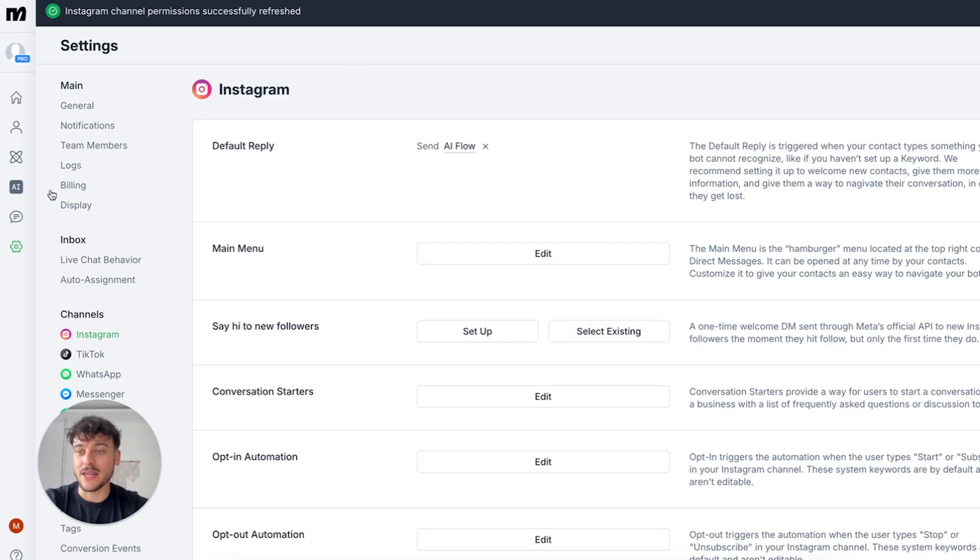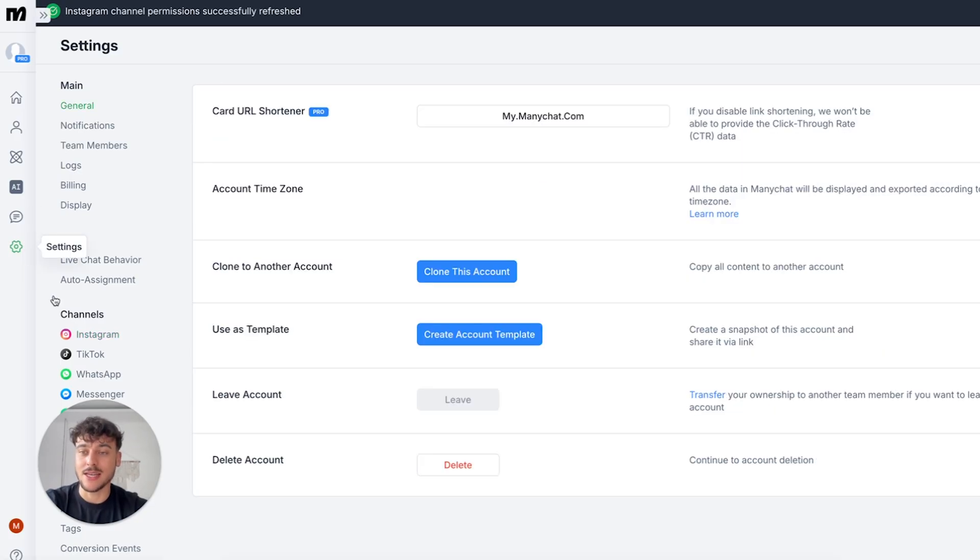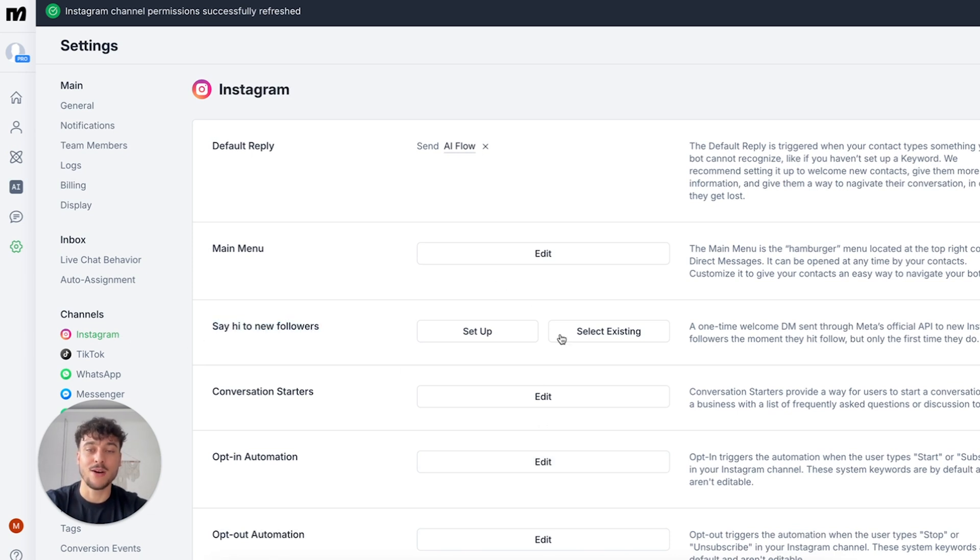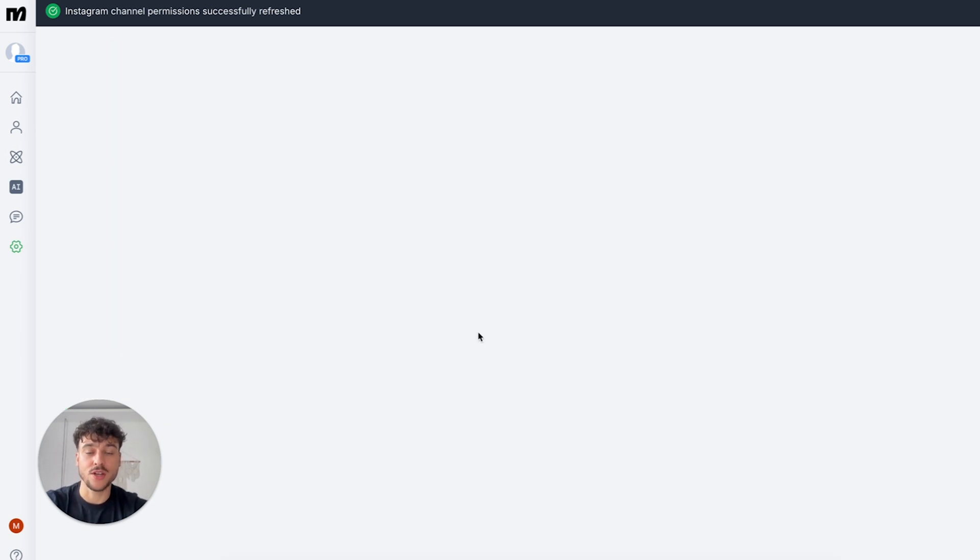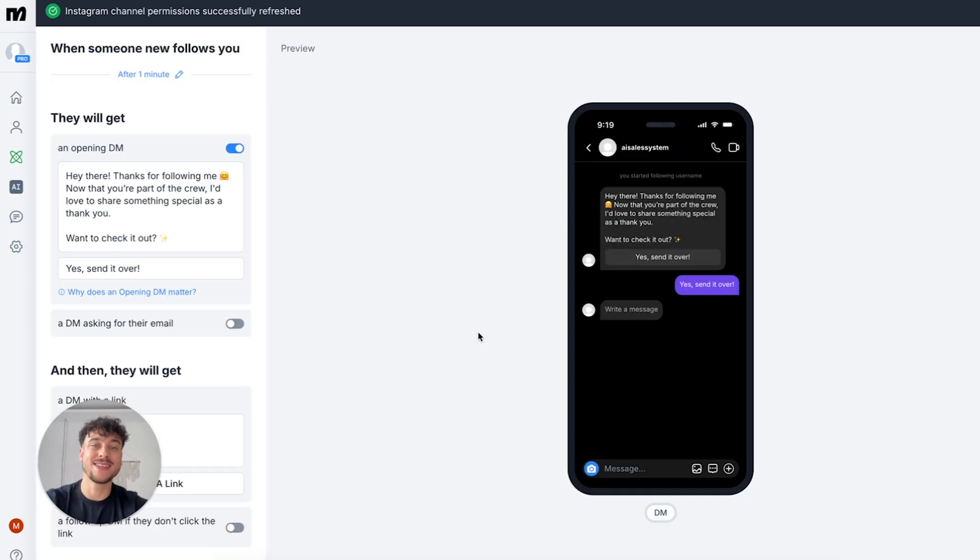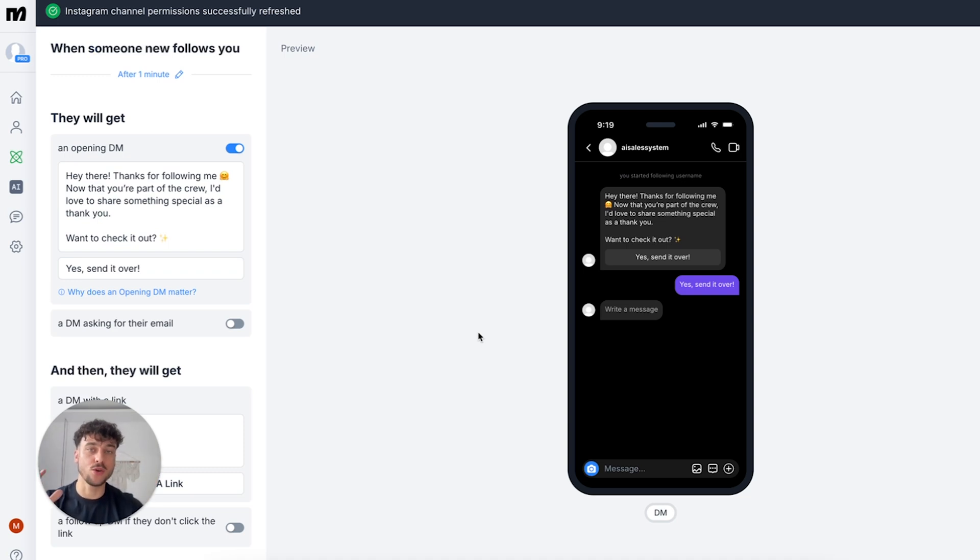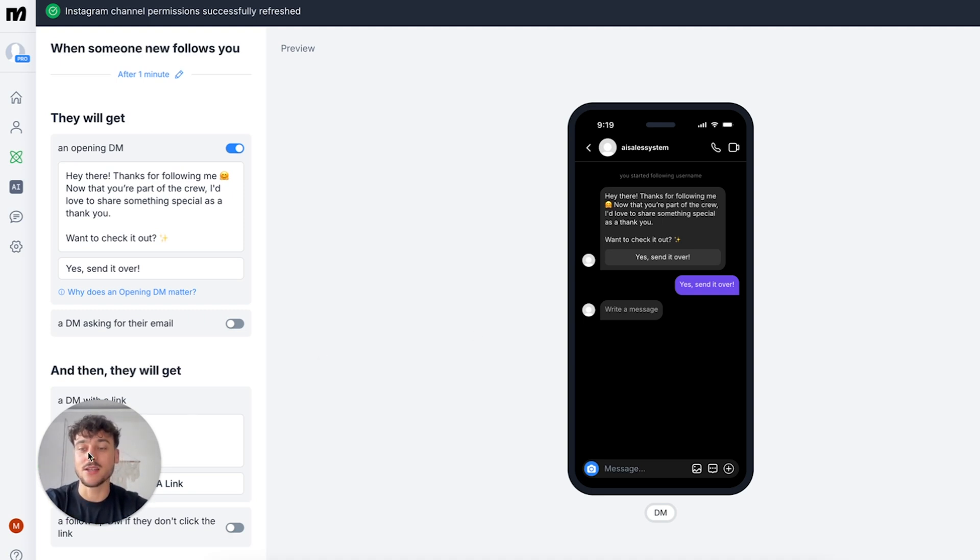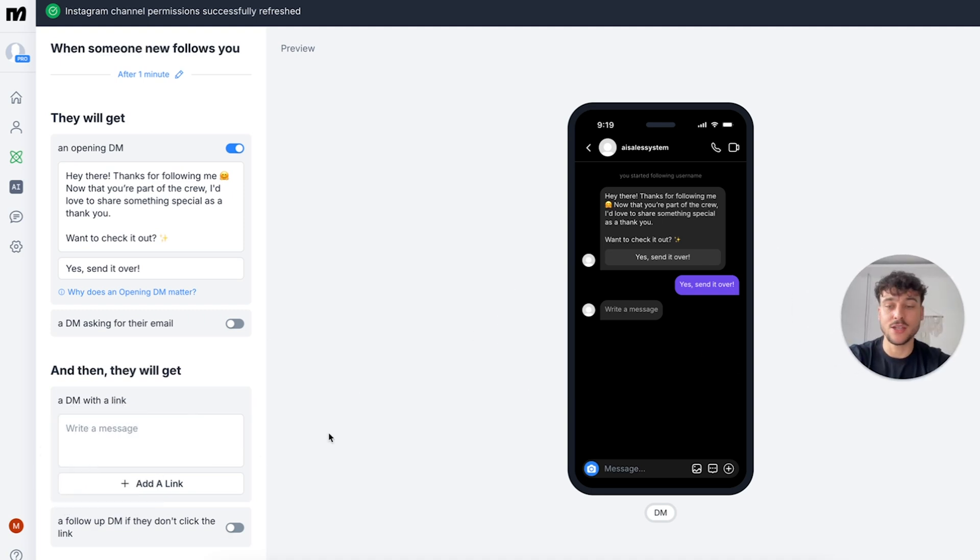Now inside of ManyChat the first thing you need to do is click on settings, Instagram and find the say hi to new followers section. First you're going to have to click on set up and this may show you a pop-up asking you to refresh your Instagram permissions. If it does just go ahead and follow those steps. If not then you're all good to go and it's going to bring you to this page.